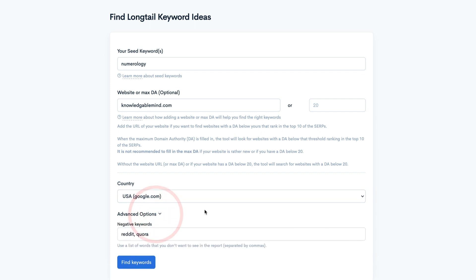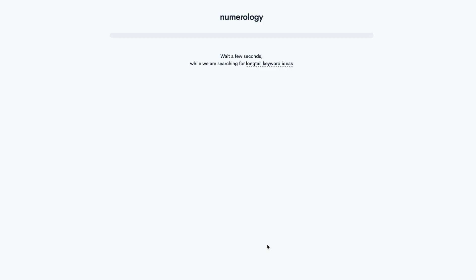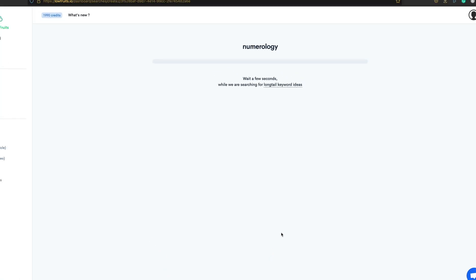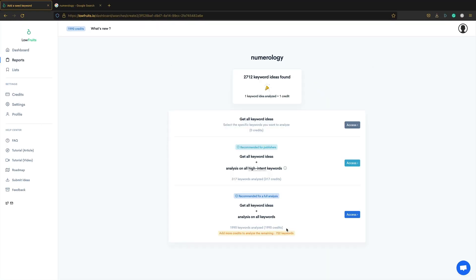Then in the advanced options, you can add some negative keywords. So any searches that you don't want to see in the report. So people do search using the word Reddit and stuff. And you probably don't want those results because you're not Reddit, are you? Anyway, let's click find keywords. It'll take a few moments. There we go. That's done. It's found 2,712 keywords.